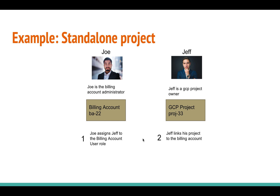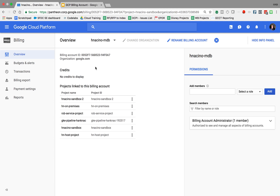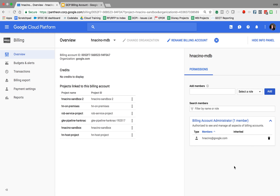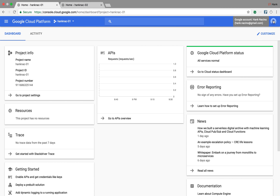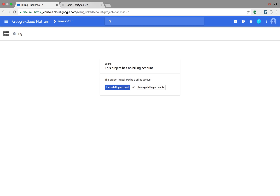Let's take a quick look at how that looks in the console. Here's the billing account, called HNicino-MDB. Right now the only person linked to it is myself, HNicino at Google.com — I'll be the Joe persona from the slide. Switching to the other account, hank.nicino at Gmail, this user has two projects: hanknack.01 and hanknack.02. Going into billing for each, neither one of these projects is linked to a billing account.